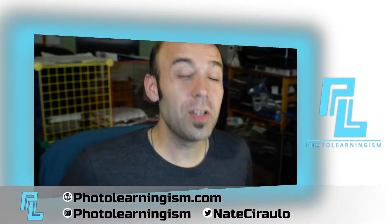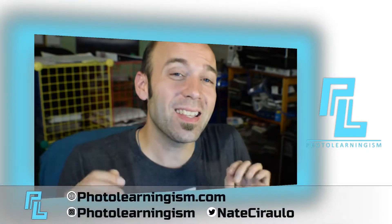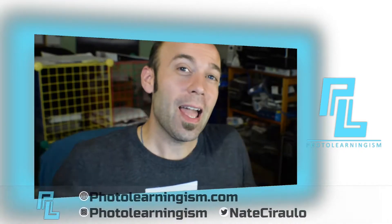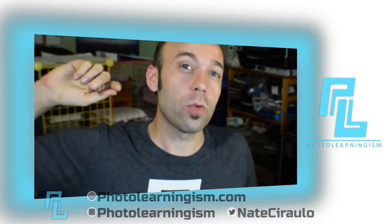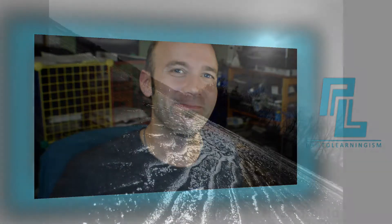Hi, I'm Nate and this is Photo Learningism. I wanted to extend our picture of Kdenlive just a bit further and help you make your own custom effects. Sound good? Let's do that.